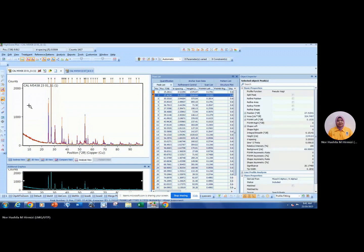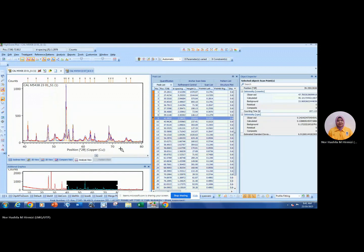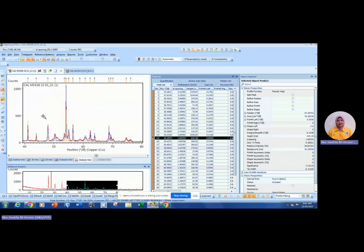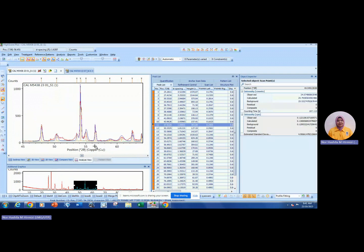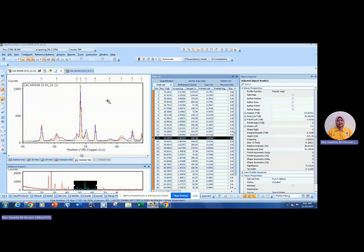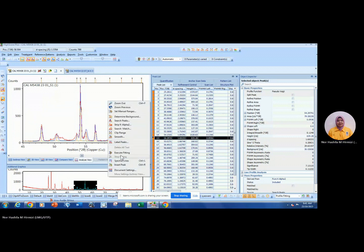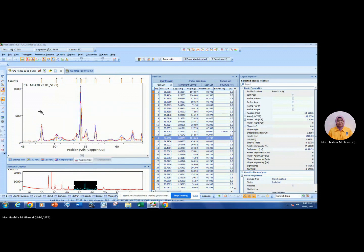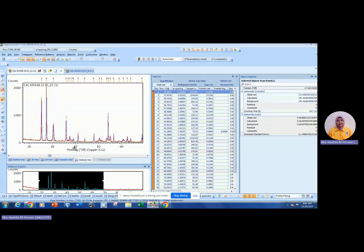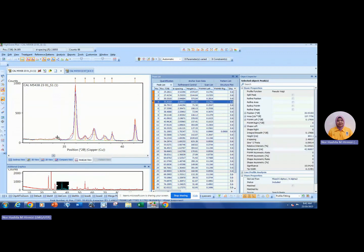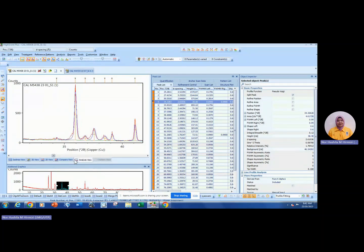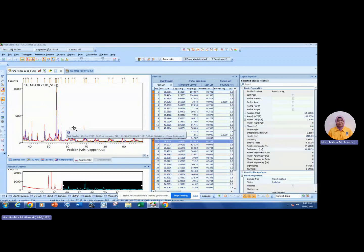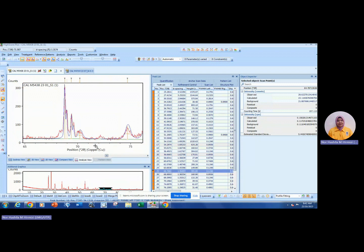If you see that some peaks are not being identified by the software, you can always add them in. Right-click and choose 'Insert Peak,' point to the location, then right-click 'Insert Peak' again to deactivate. Repeat this for any other missing peaks.